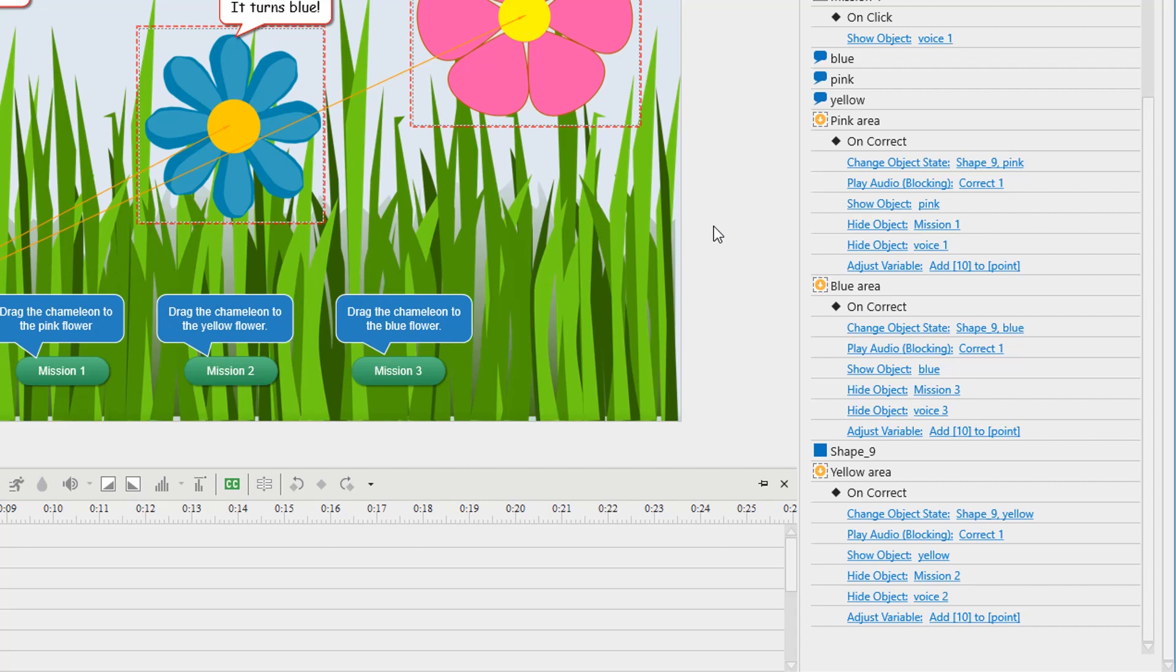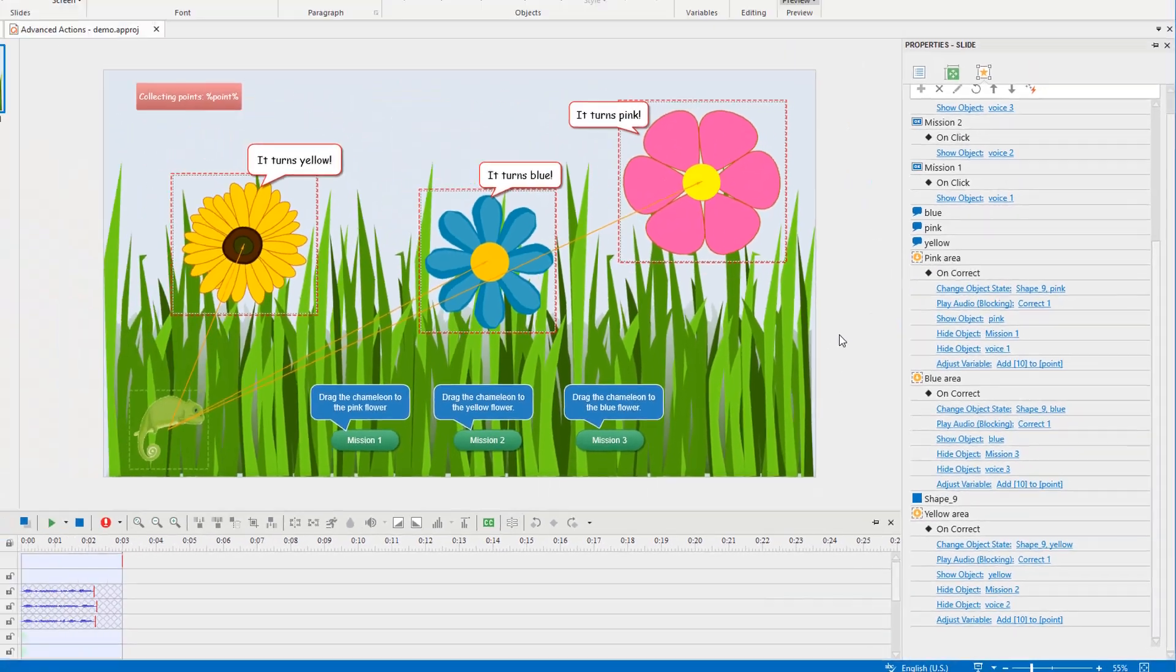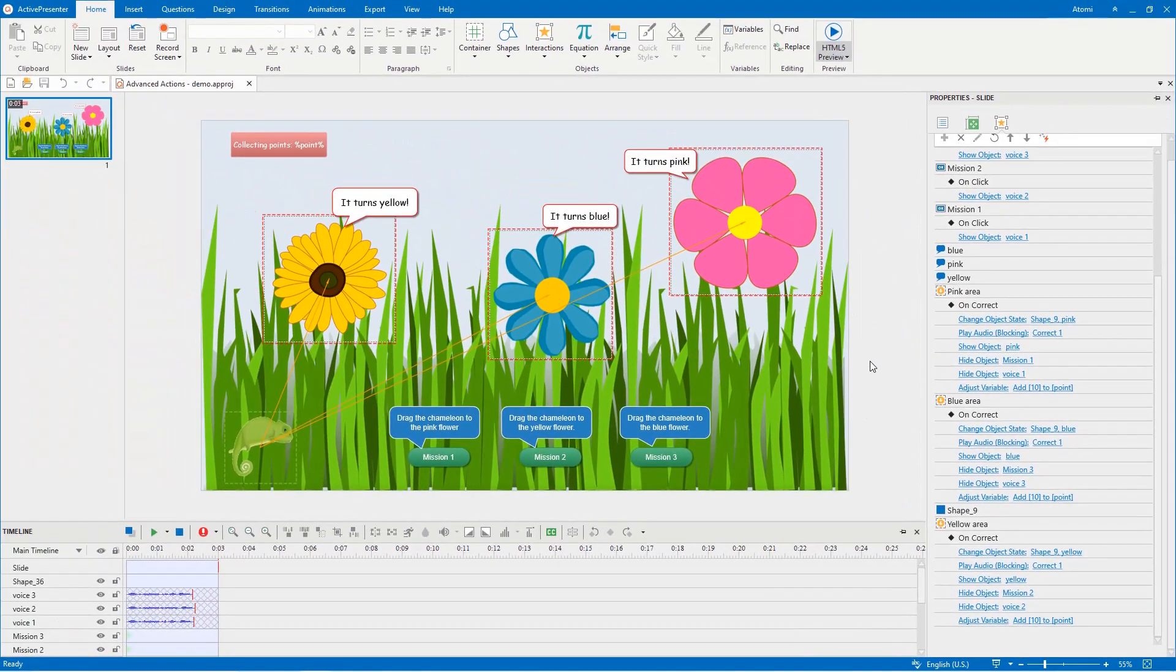It allows you to define complex actions at one time and reuse them easily. Let's try using the feature in this sample project.